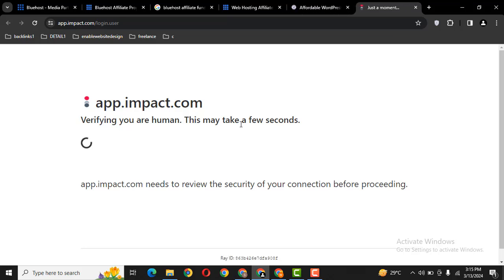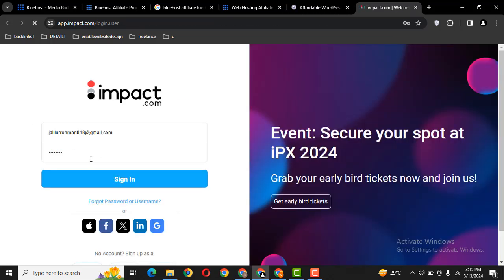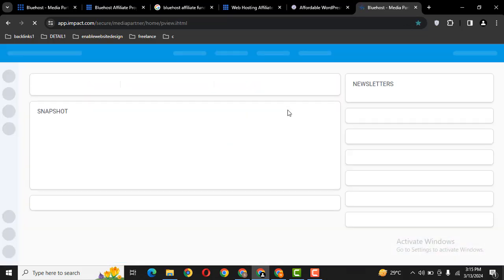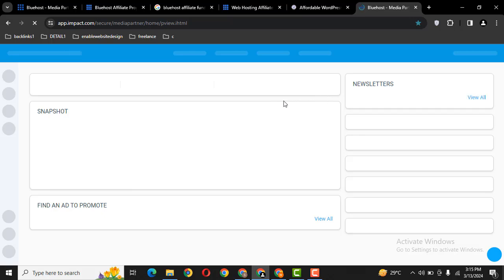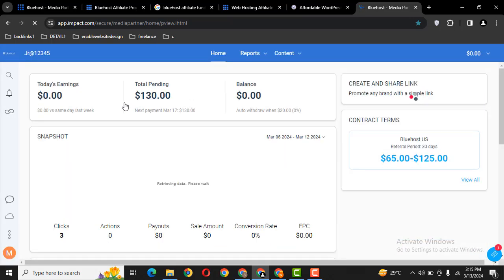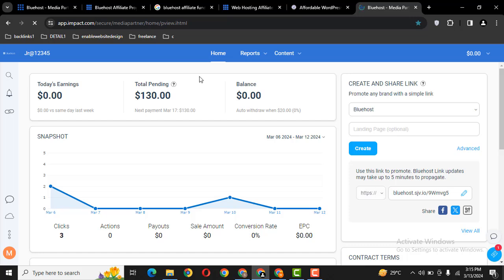Let me log into my affiliate hosting account and let me show you. Here you can see I have referred Bluehost web hosting to only two clients, and you will not get this money instantly at the same day.